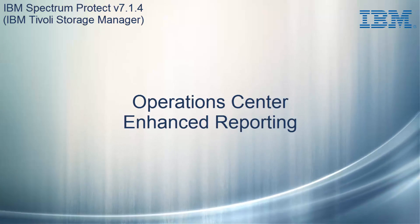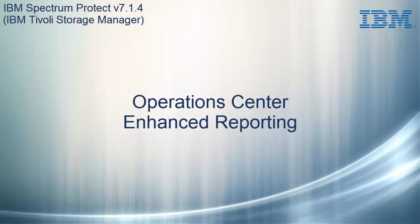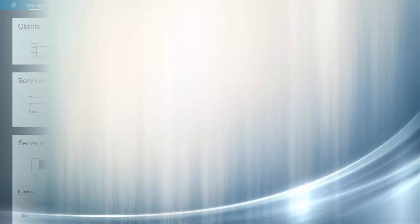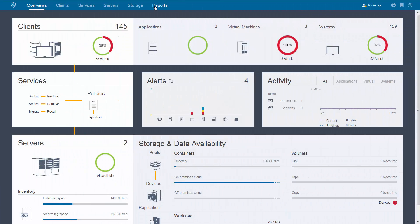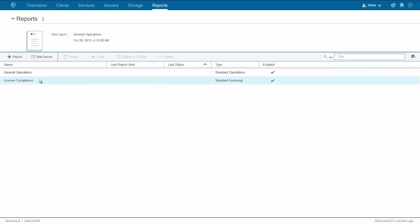Welcome to the IBM Spectrum Protect version 7.1.4 Operations Center Enhanced Reporting. A new tab called Reports will take you to the Reporting page. The out-of-the-box General Operations and License Compliance reports have been moved to this page.